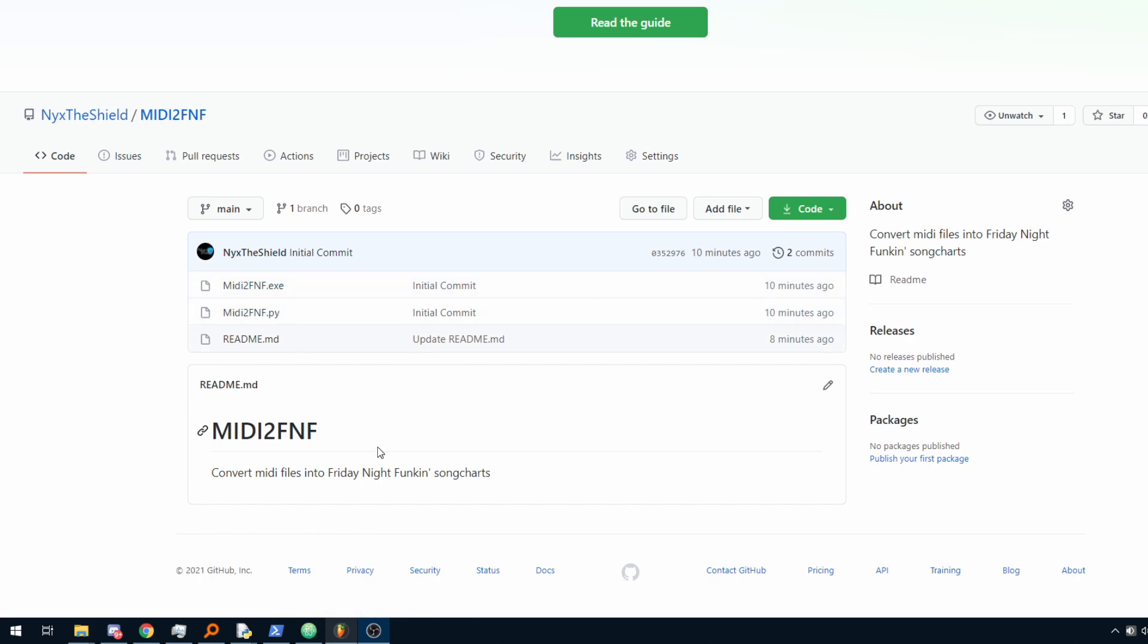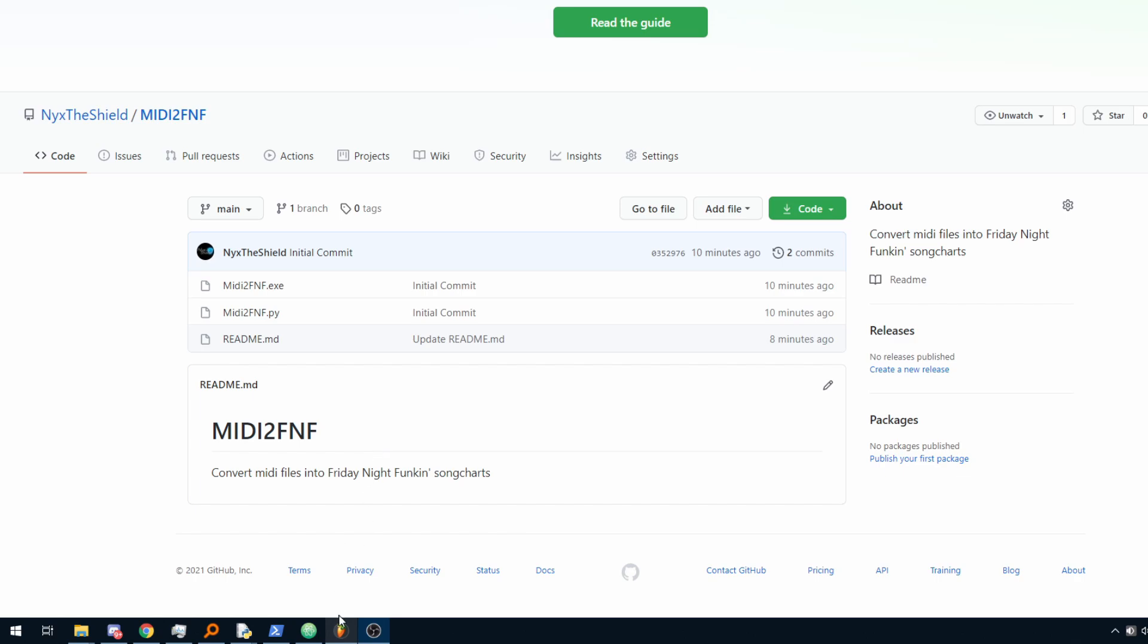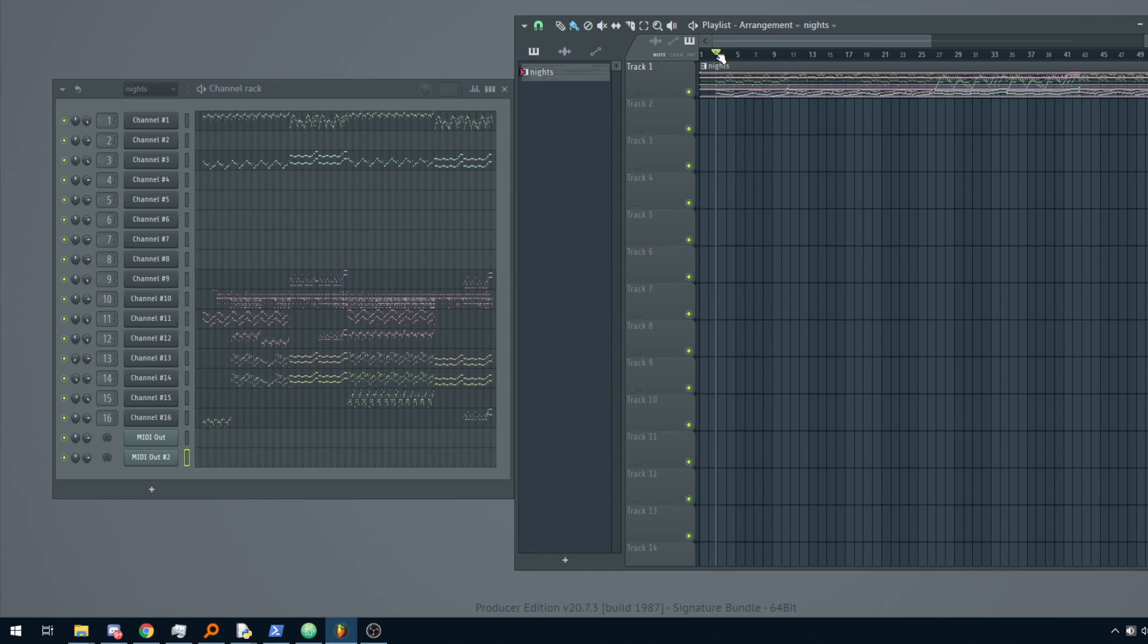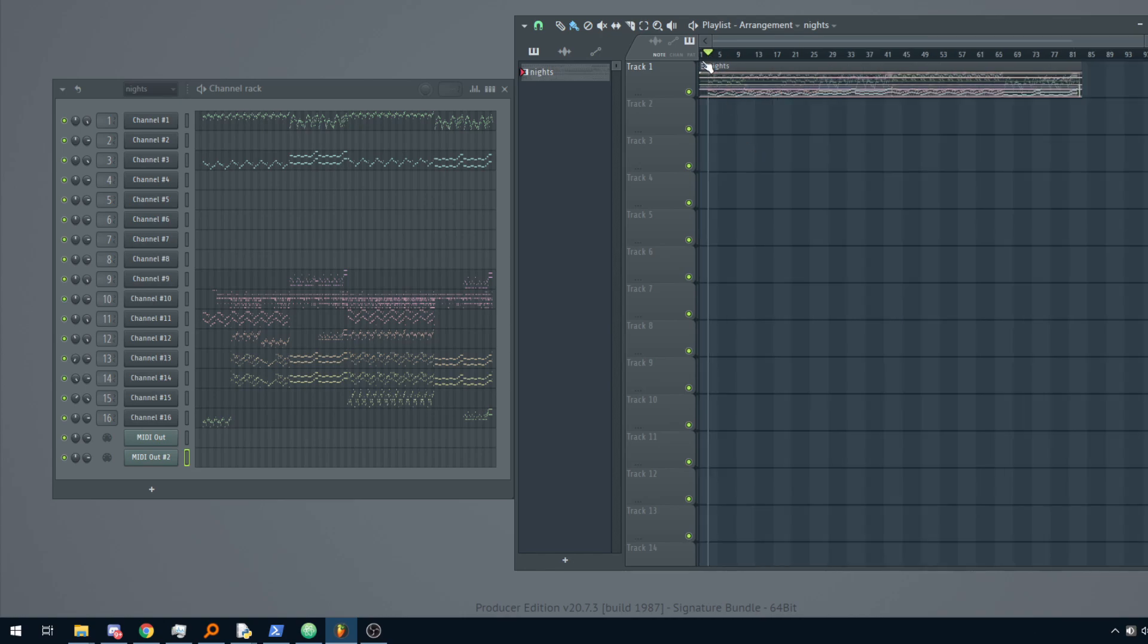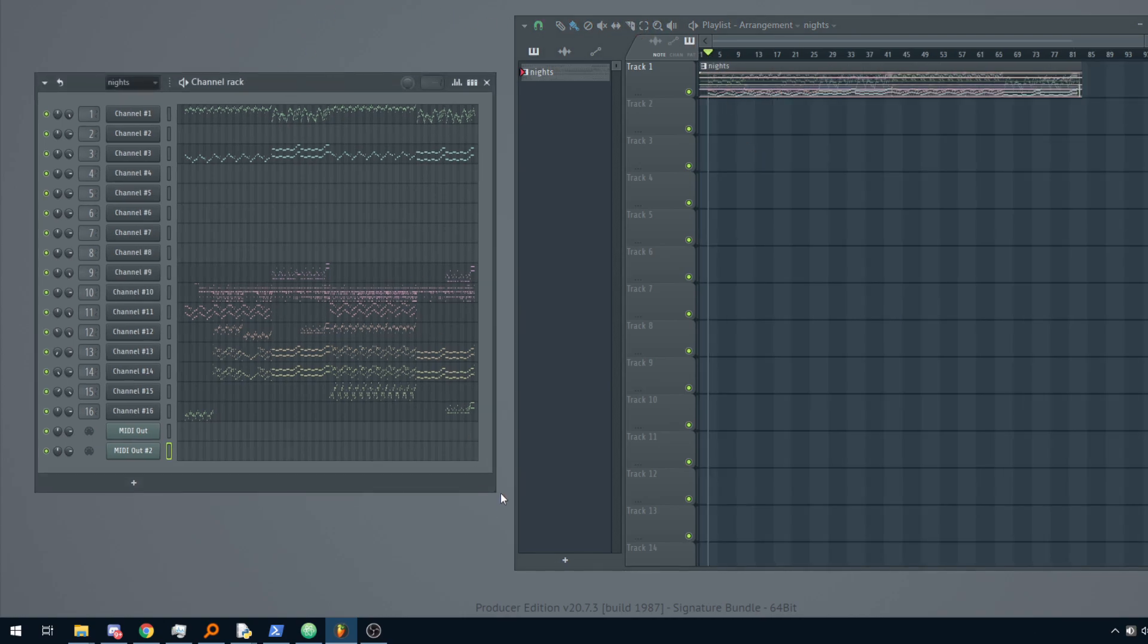And aside from that you will need a MIDI file of whatever song you want to convert into FNF. In my case I am going to use Night of Nights from Touhou. I am going to use FL Studio for this tutorial, you can use whatever workstation you want, you can use Cakewalk as I said before. So let's begin.